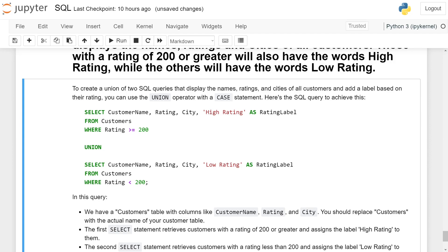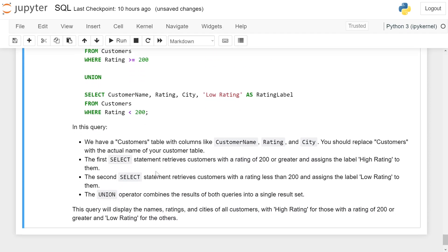In this query, we have a customer table with columns like customer_name, rating, and city. You should replace 'customers' with the actual name of your customer table. The first SELECT statement retrieves customers with a rating of 200 or greater and assigns the label 'high rating' to them.